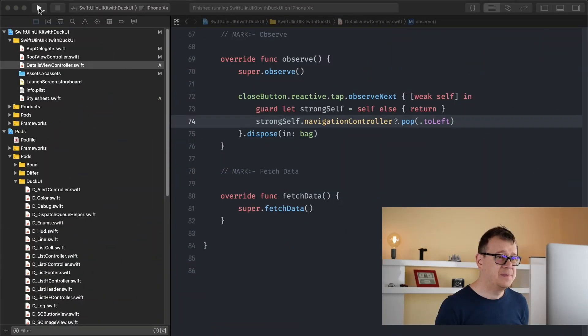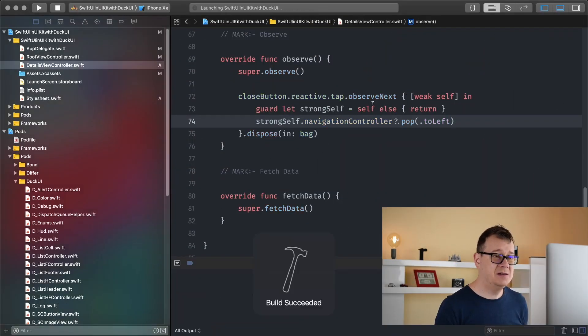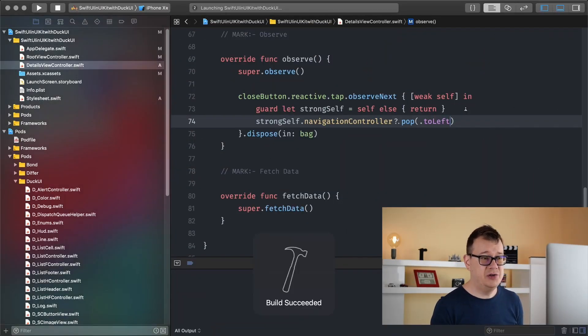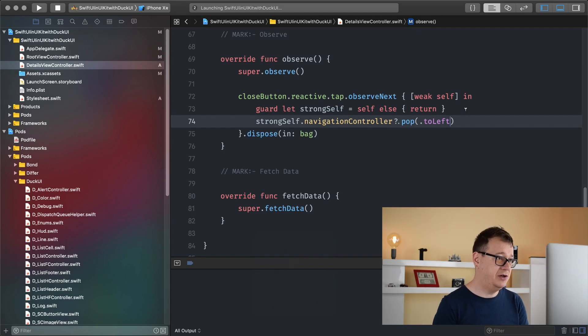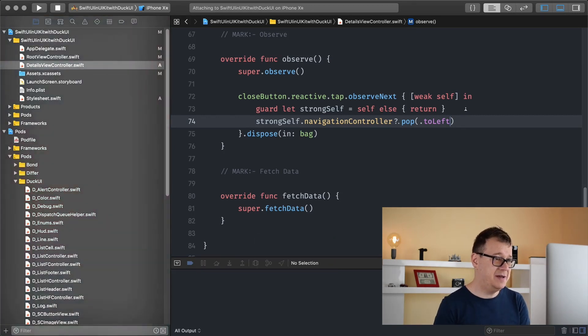Make sure that you have updated to the latest CocoaPod version of DuckUI and let me just build and run this so I can show you what we have achieved here.